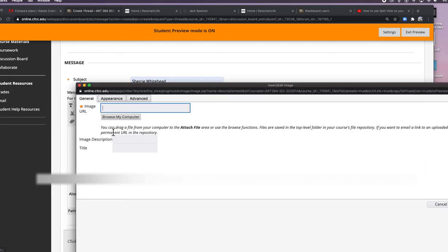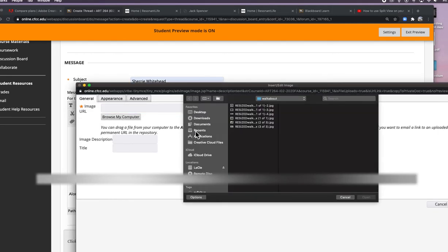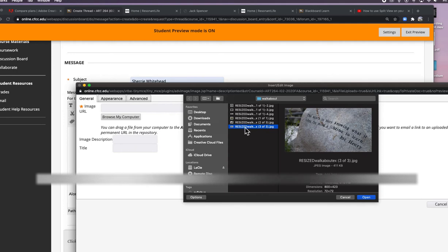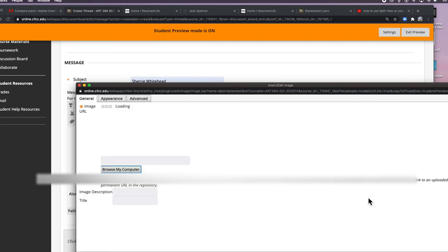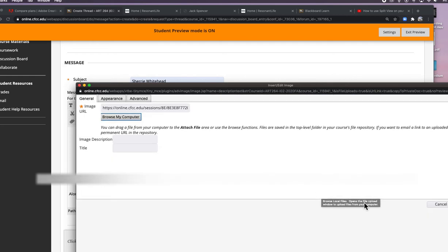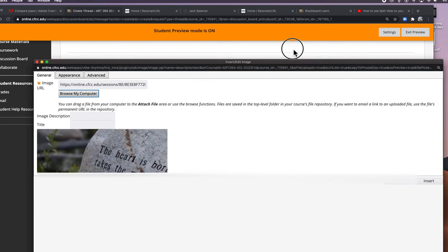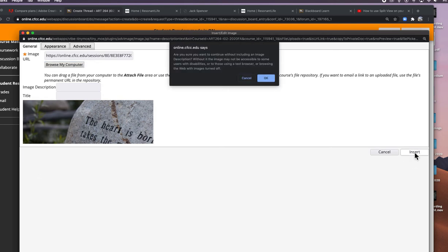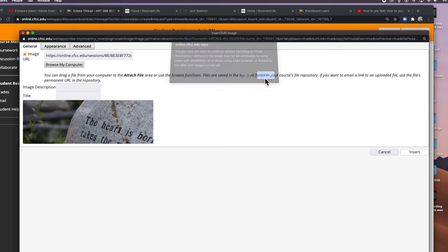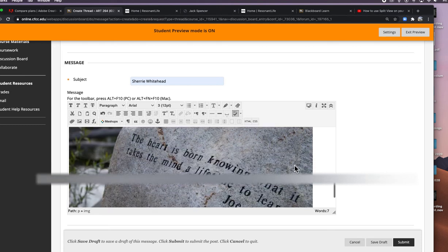You browse your computer. Let's say I saw this quote, which was really cool. I'm going to put that in there. Again, push insert, and there it is.